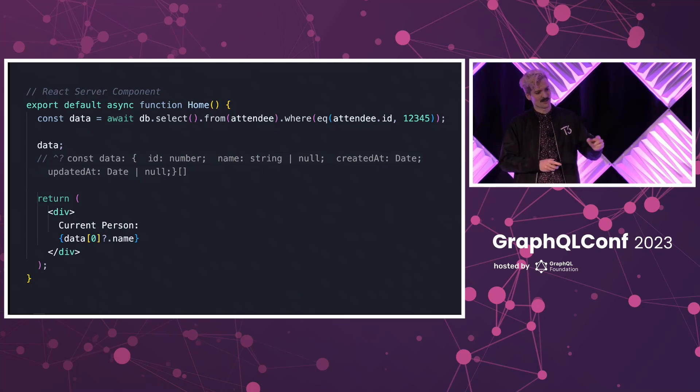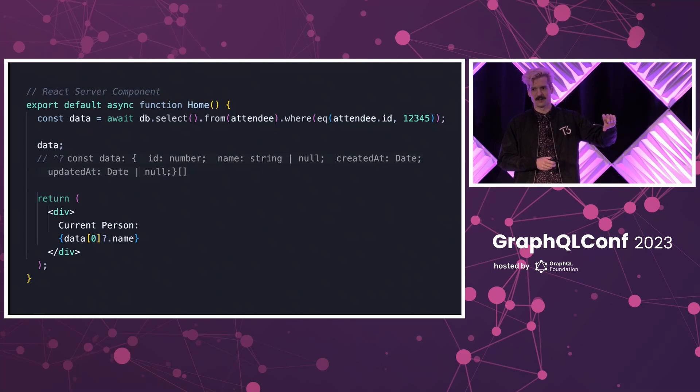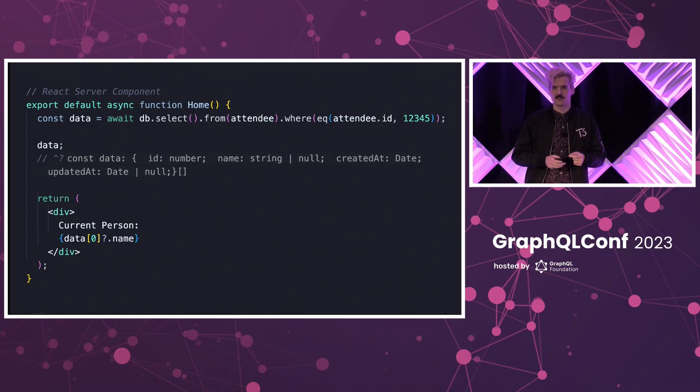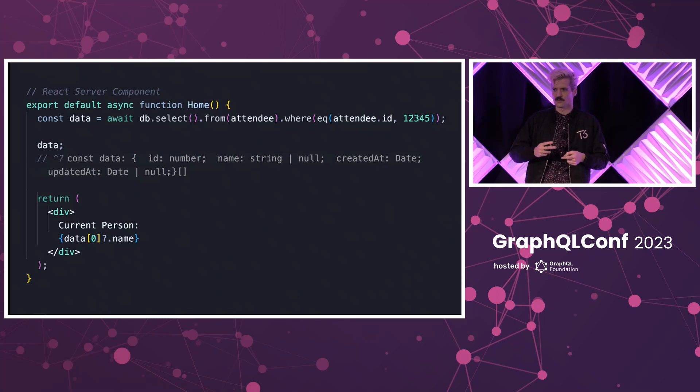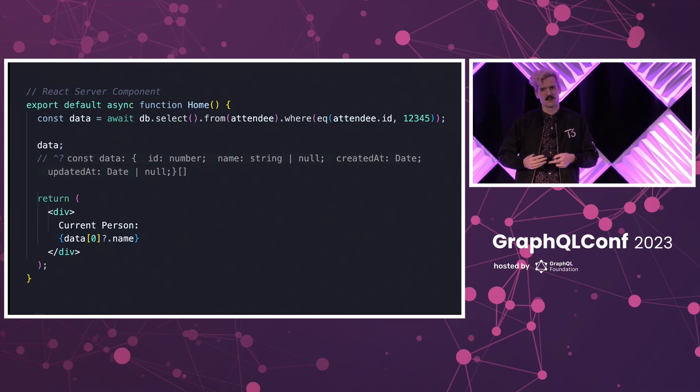This is also ergonomically incredible. Because the distance between where the data is defined and where I'm using it is now however many lines of code I choose to put between them. And the shorter you make those distances, the easier it is to create new features, solve existing problems, iterate, scale, and eventually move off of this tech if something else makes more sense in the future.